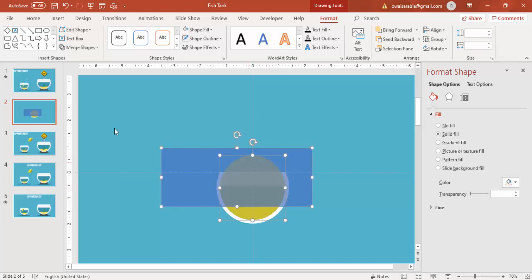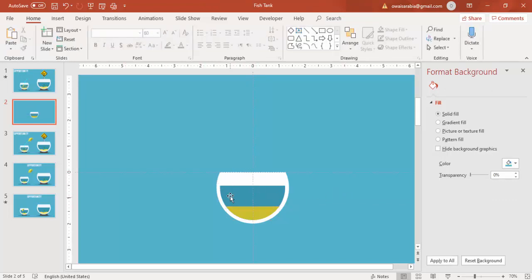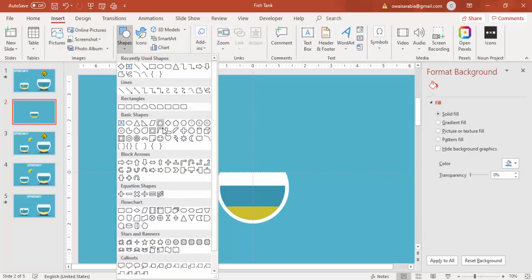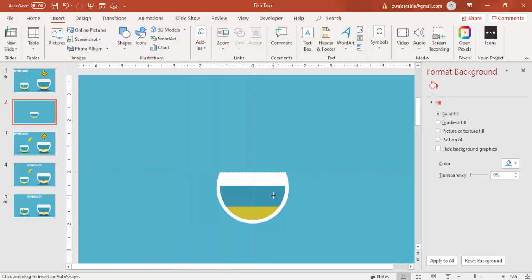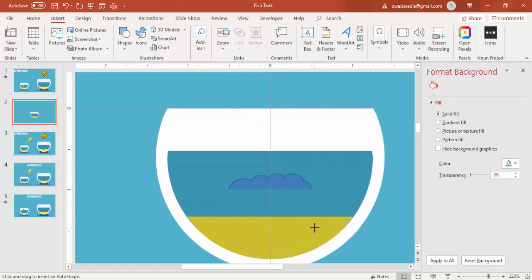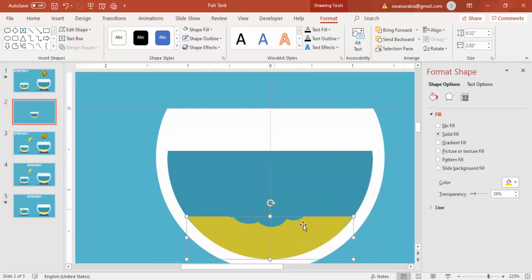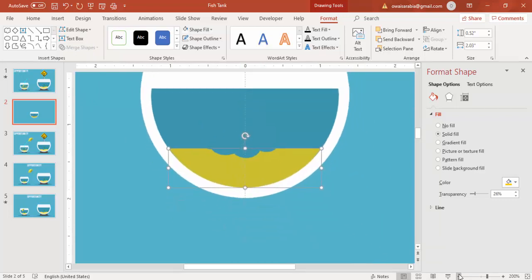Select this circle and the rectangle, go to Merge Shapes and say Subtract. So now we have the jar, the water, and the soil or sand. To give more effect to the sand, go to Insert Shapes and select the cloud shape. Zoom in, draw the cloud shape over the sand area, then select the sand and the cloud, go to Merge Shapes, and say Subtract. You get this final sand shape.